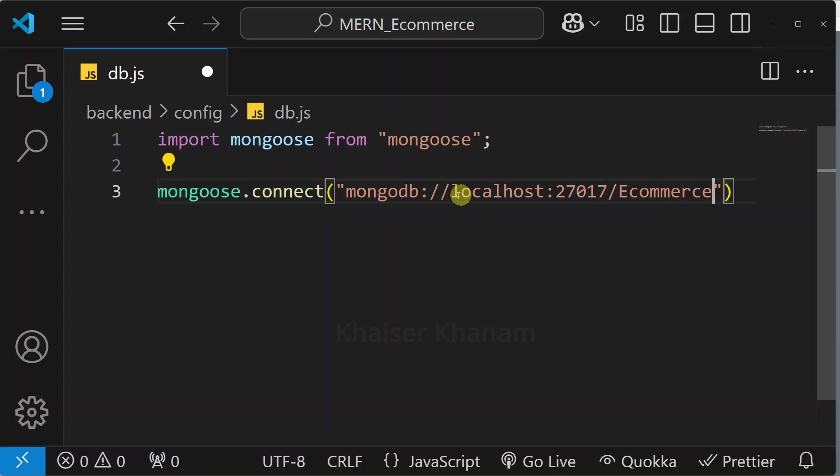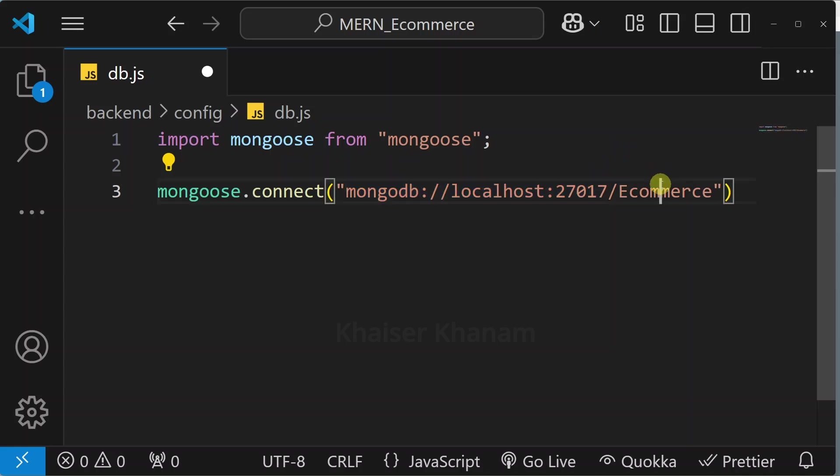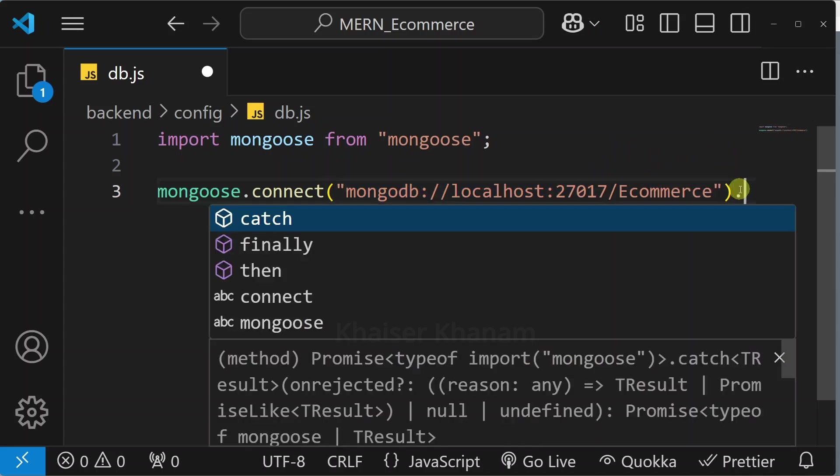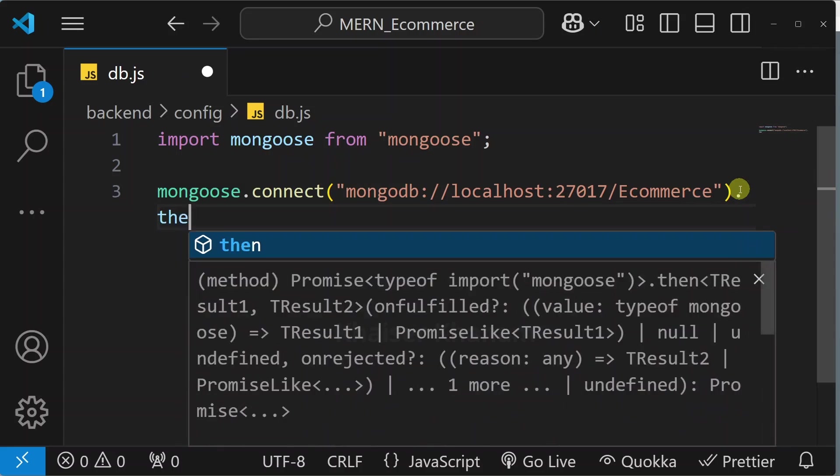Here I will give the database name as ecommerce. You can give anything but you have to give the exact same URI and after that we are going to give the database name. It is going to return promise.